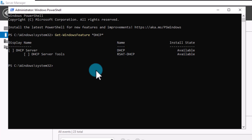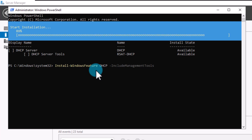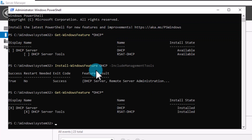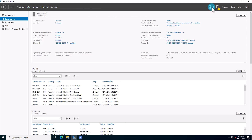To install the DHCP server role and its administrative tools, type: Install-WindowsFeature DHCP -IncludeManagementTools and hit Enter. This starts the process of adding the roles to the server and may take a few minutes. Once finished, PowerShell shows a summary confirming the installation was successful and no restart is needed. You can verify by running Get-WindowsFeature *DHCP* again — the DHCP service and roles will show as installed. You can also refresh the Server Manager console and DHCP will appear there.